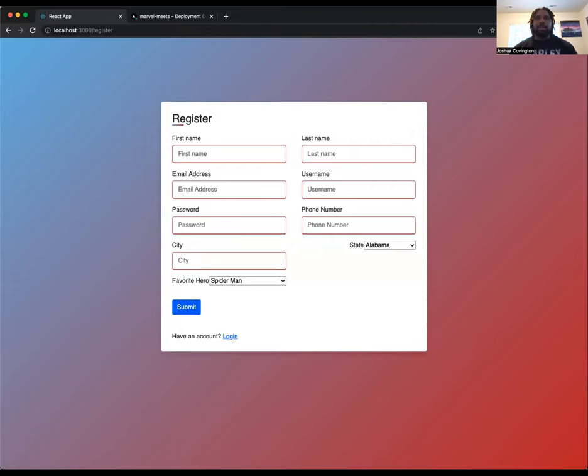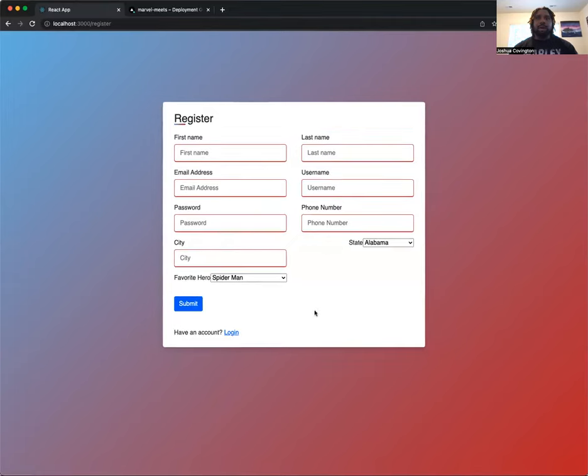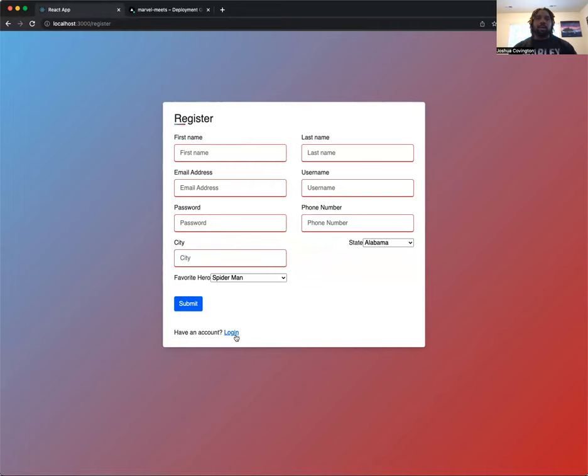The username that you want to create, password, phone number, and then city and state, along with your favorite superhero. The city and state is important, and you'll see just why here in a second.